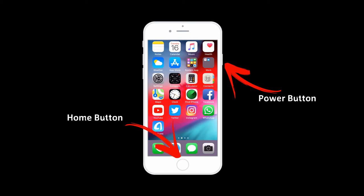Find the home button and the power button, then press the home button and the power button at the same time. Then you've done the screenshot.